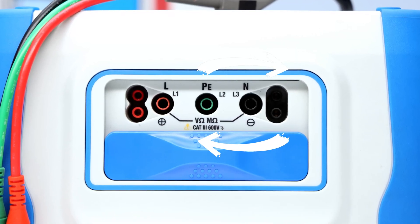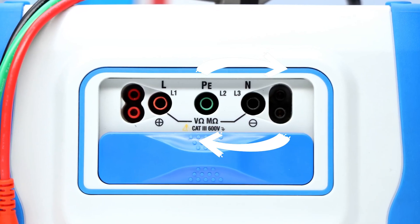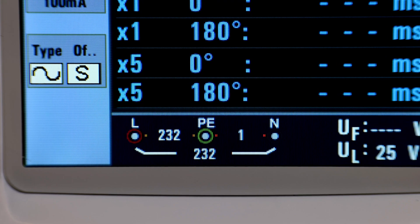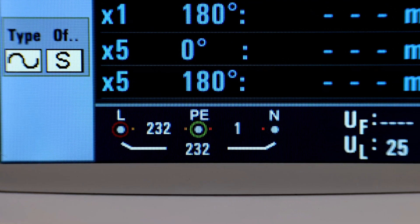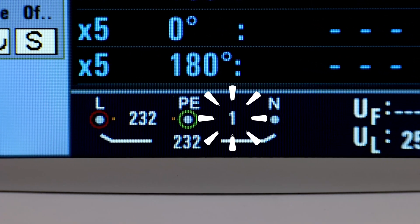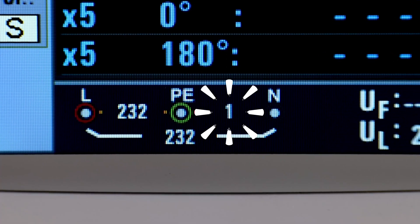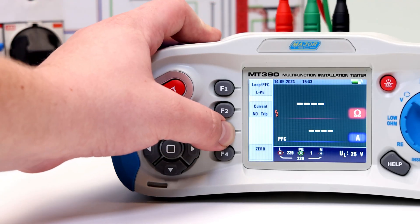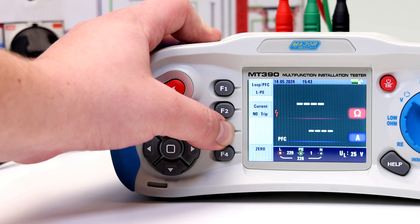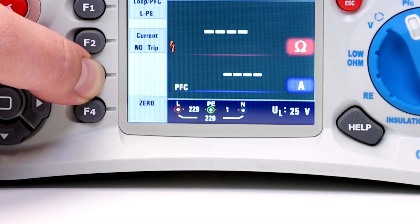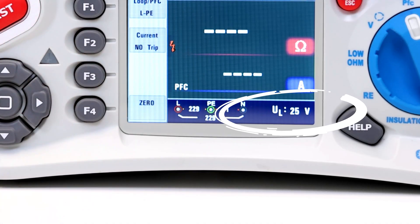If neutral and protective earth test leads are reversed, the instrument will still carry out the test. Please note that if the voltage is greater than 25 volts between protective earth and neutral, you will be unable to perform the test. And if the voltage is less than 50 volts between protective earth and neutral, hold the F3 button to adjust fault limits on the bottom right corner to UL 50 volts.